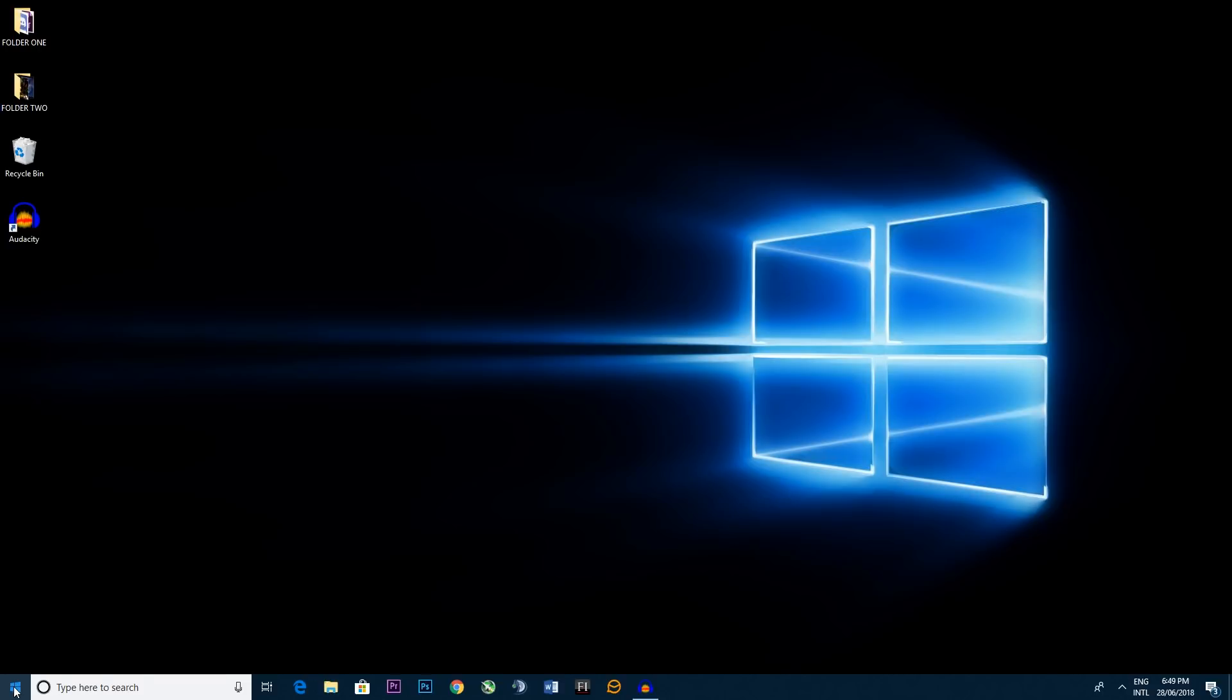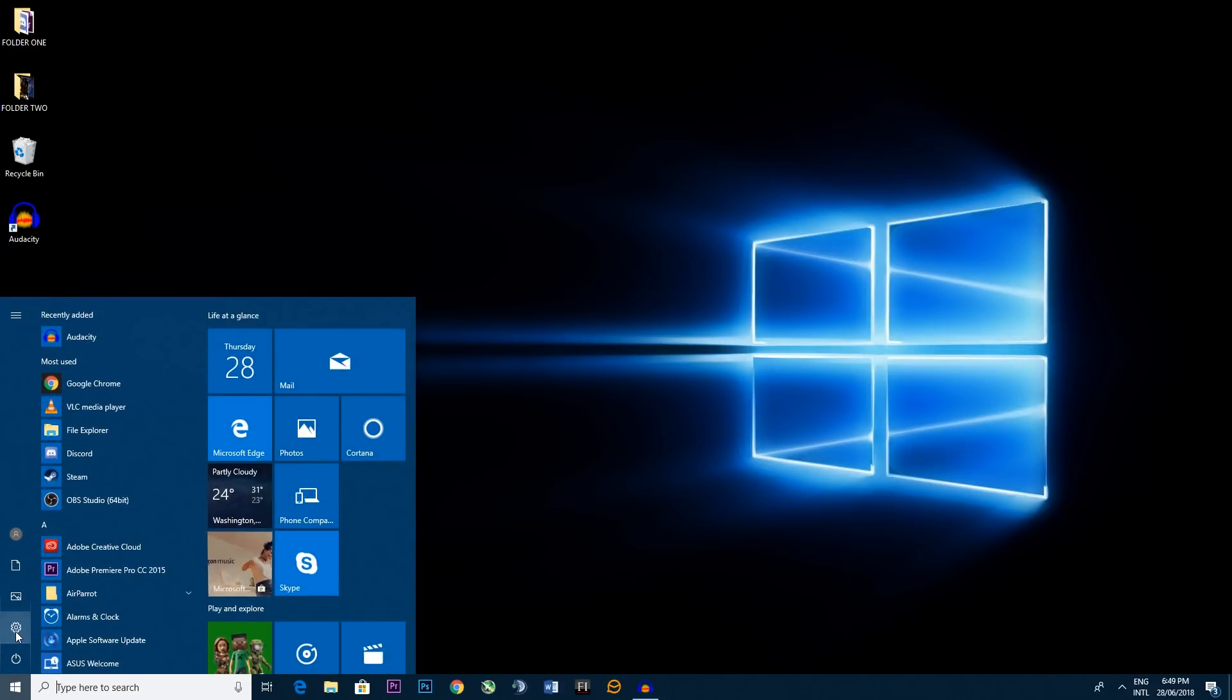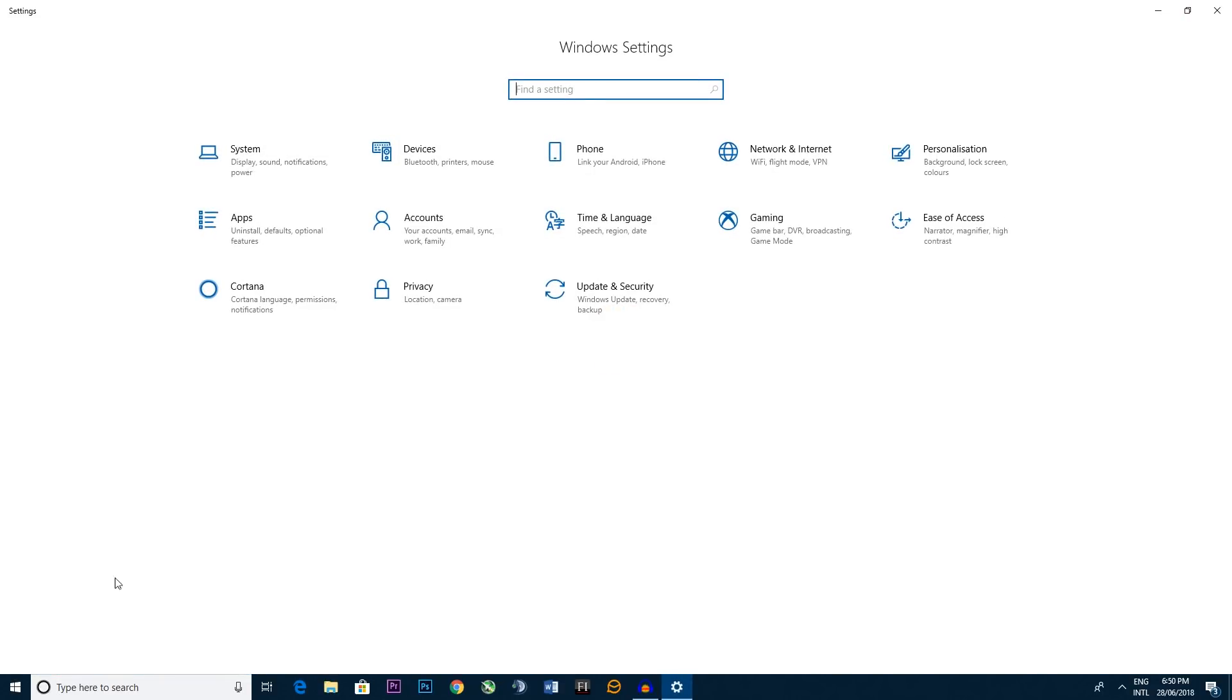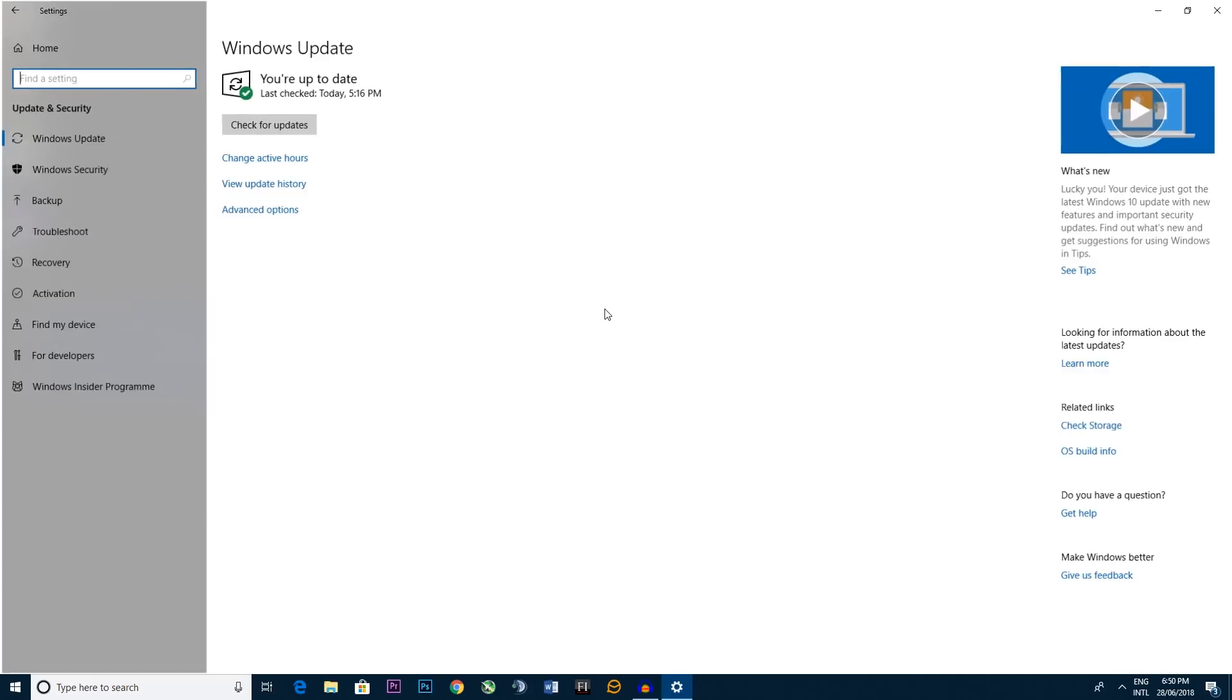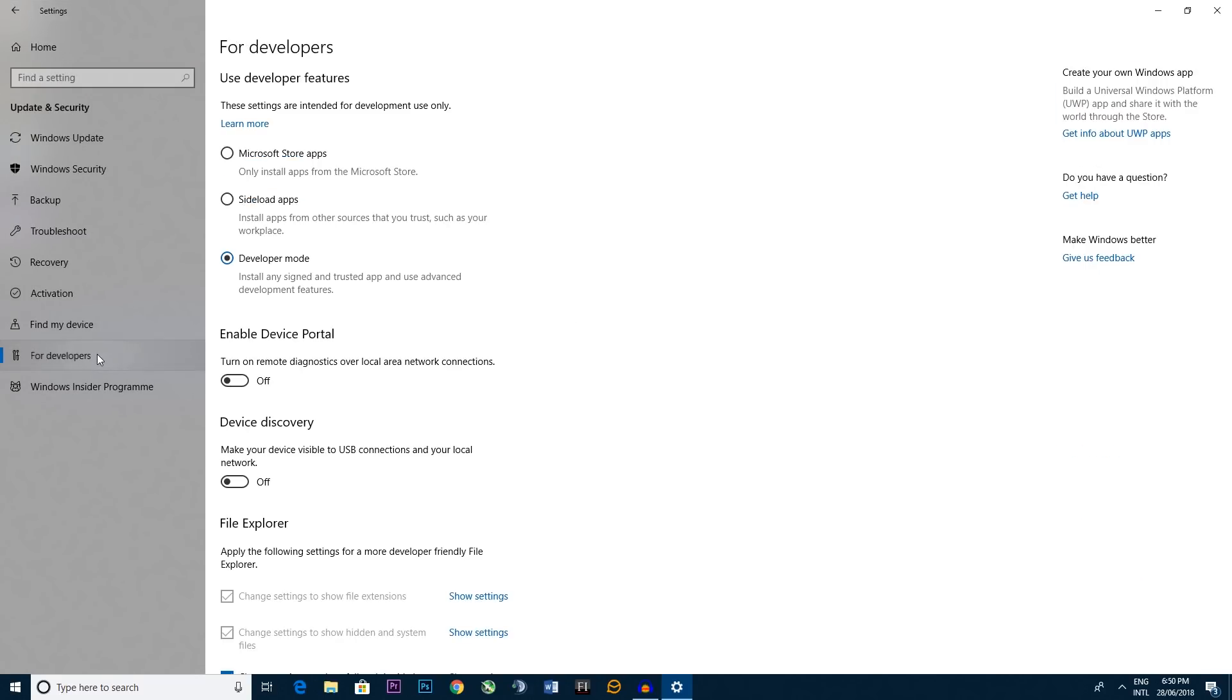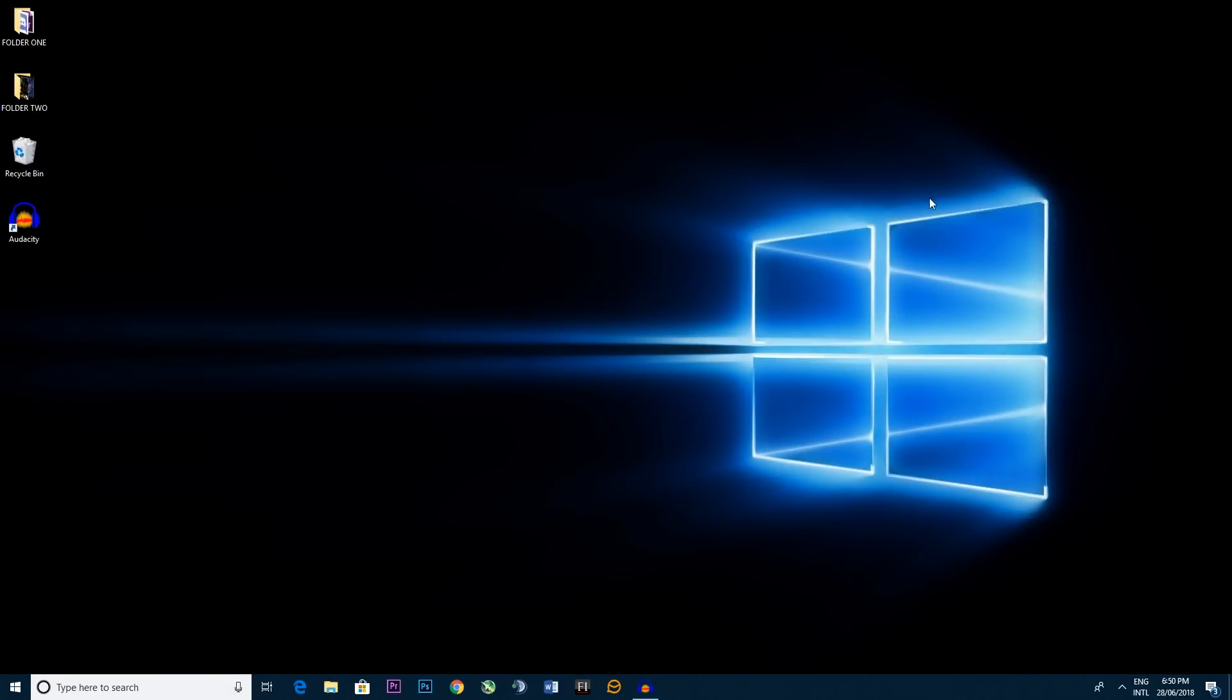You go to the bottom left to the windows. You go to your settings. Now you go down to your update and security and you go to for developers. Now you want to have developer mode ticked on. Typically it will have side load apps but you tick developer mode. Now you get out of that.